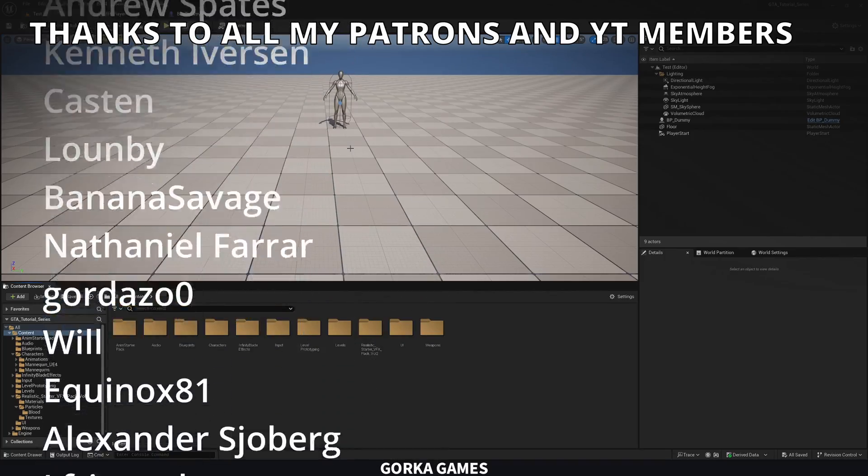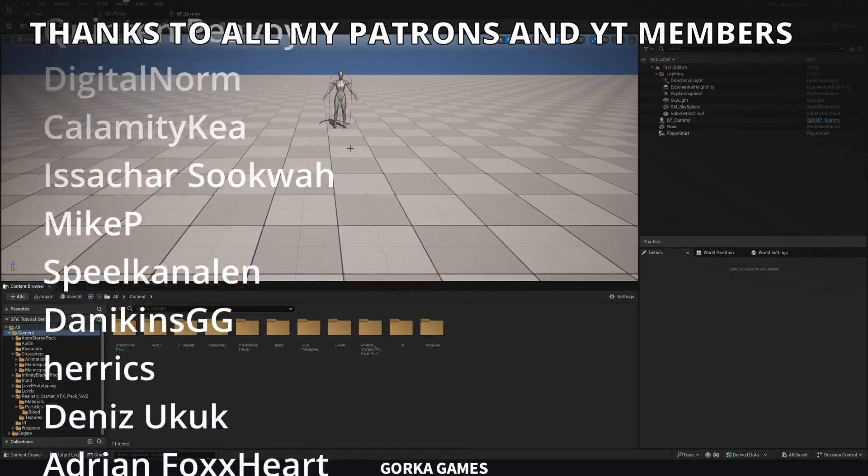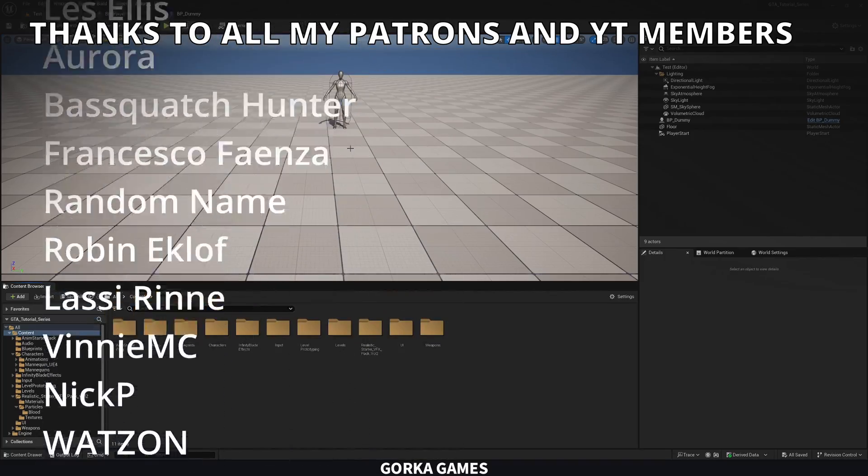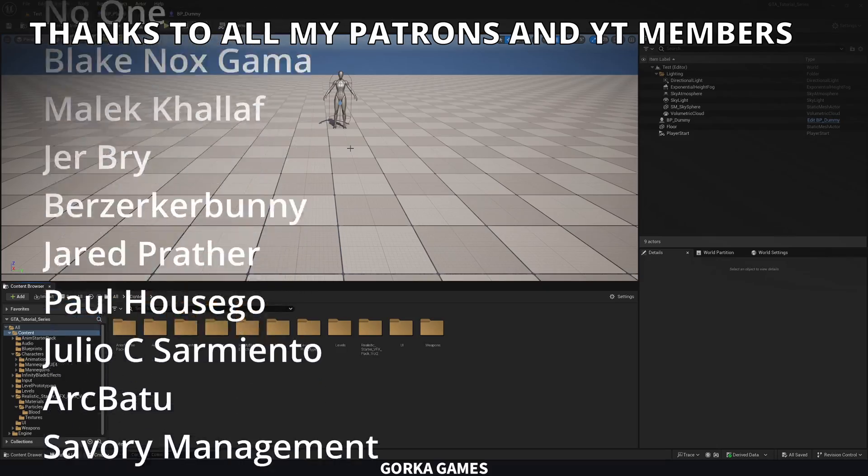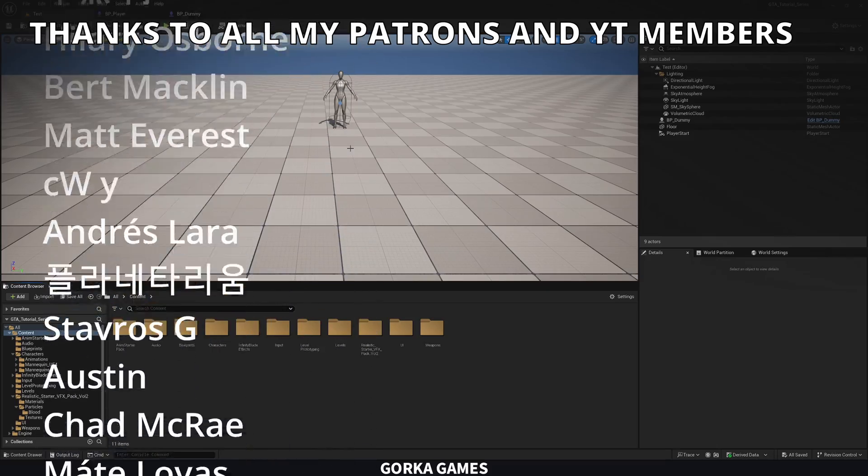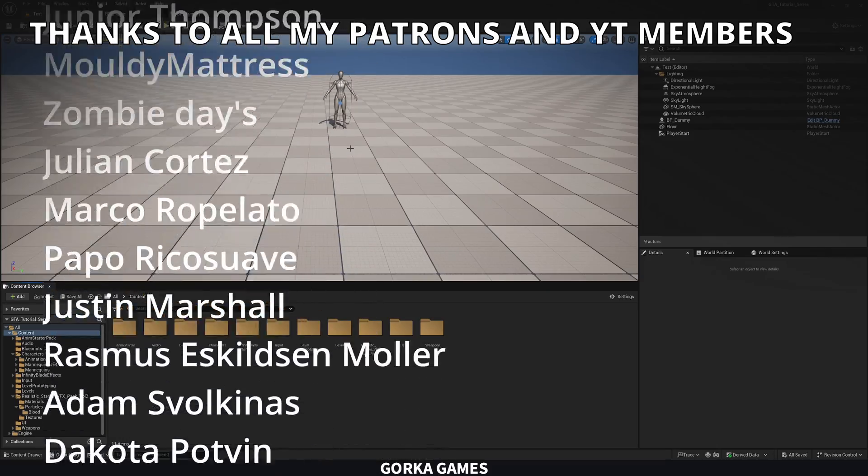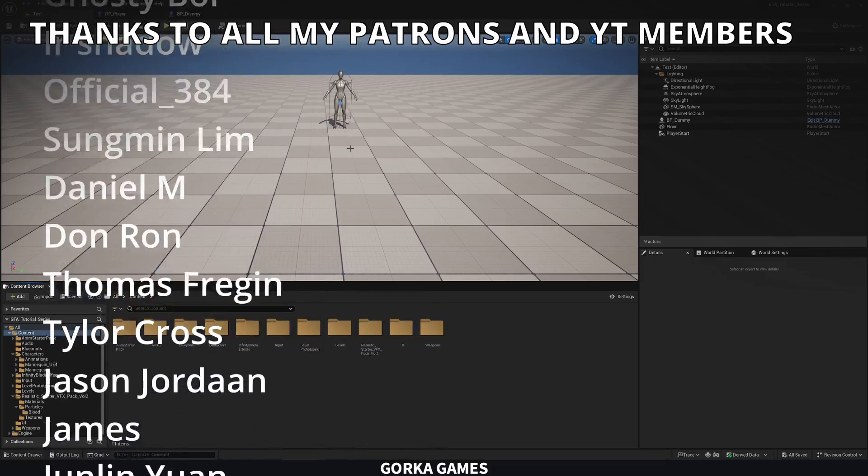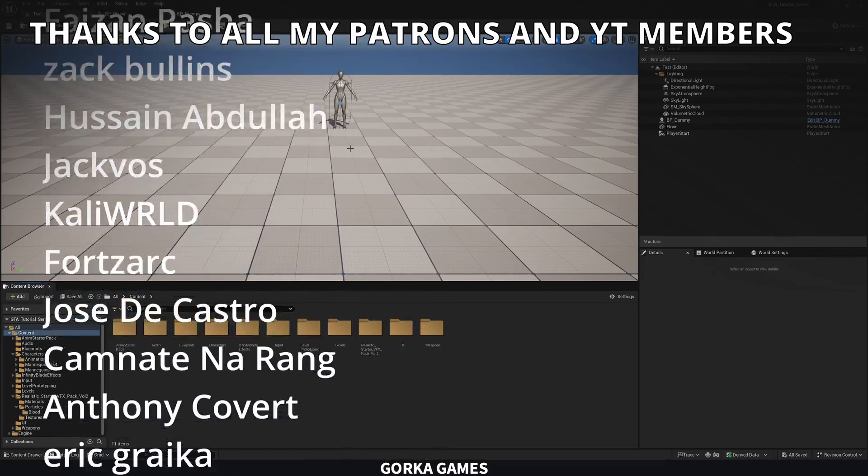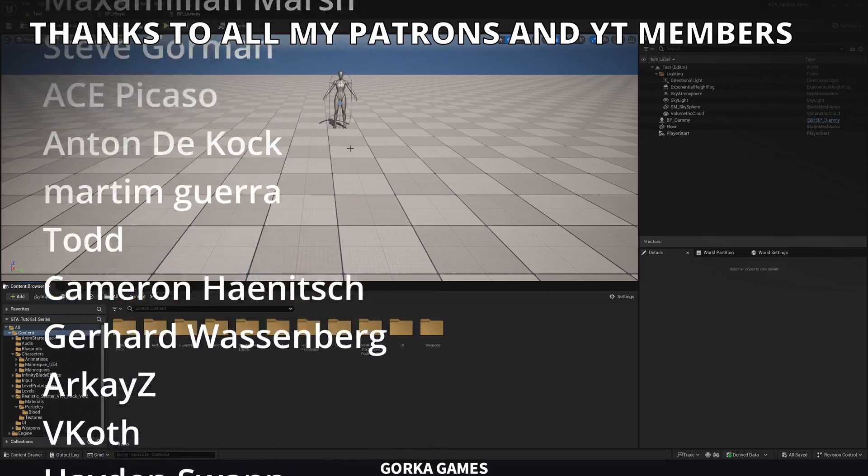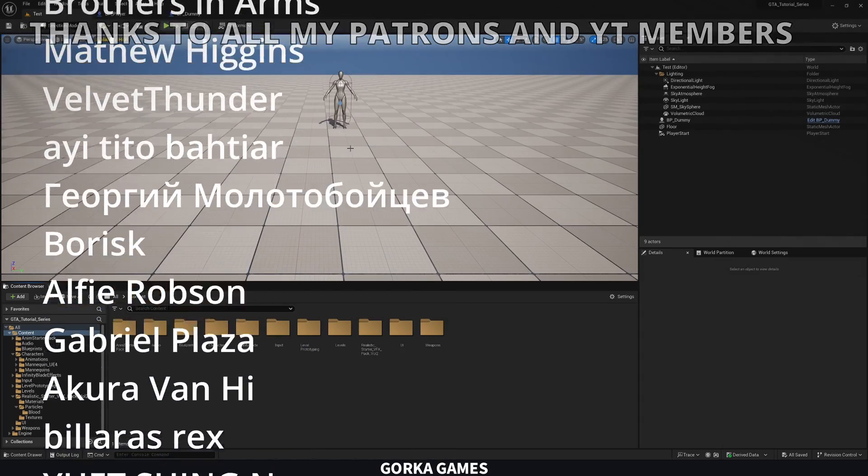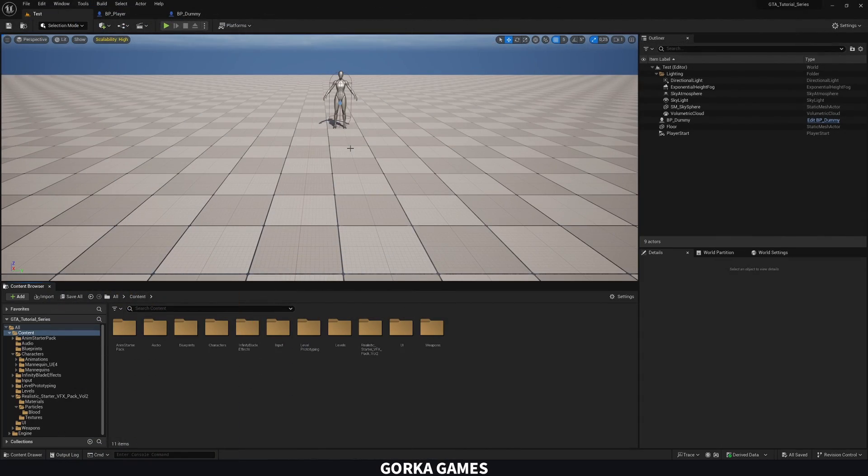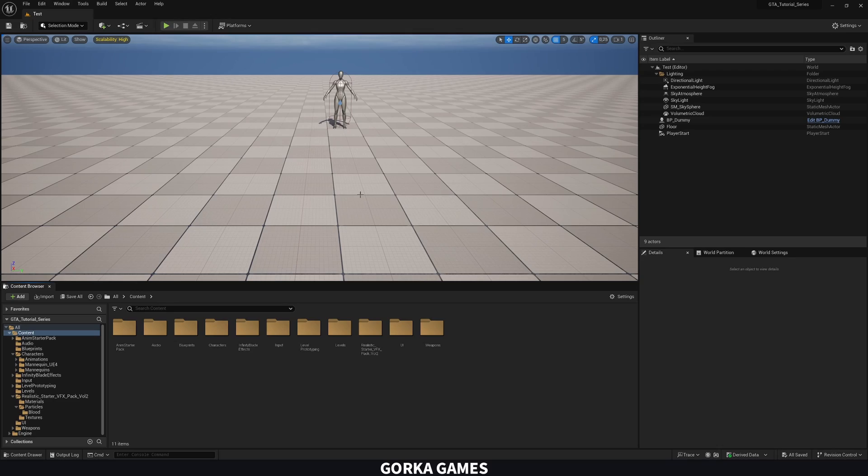So that's it for this tutorial. If you found it helpful, I will appreciate you can like that video and subscribe to the channel. Remember that you have access to the project files through Patreon or YouTube members. Check out my new course with GameDev TV on how to make a stealth game with Unreal Engine. Join my Discord server, follow me on my socials. And now, yes, with all that said, bye-bye.